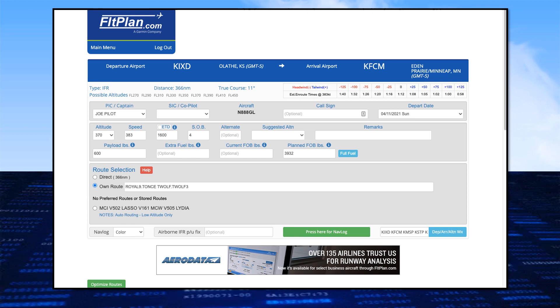It's mandatory to enter altitude, speed, estimated time of departure, and souls on board, or SOB. You can choose your alternate landing site or allow the software to select an alternate.